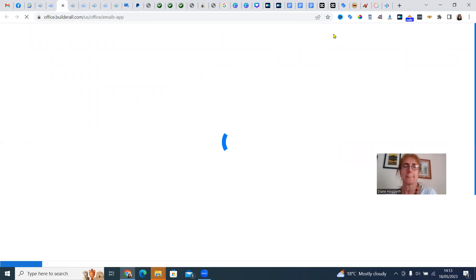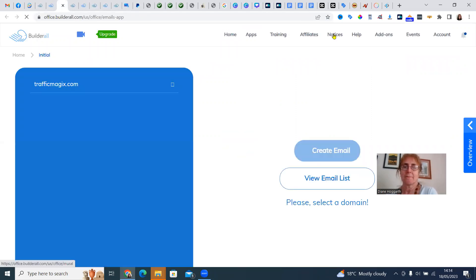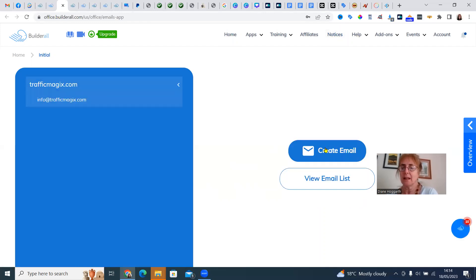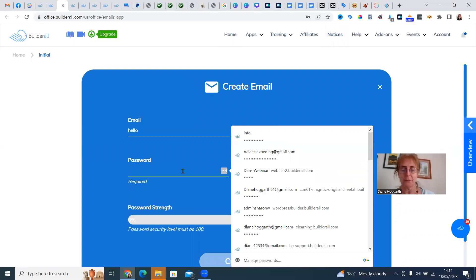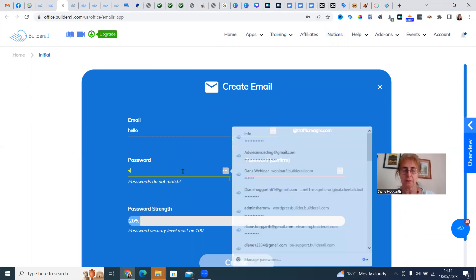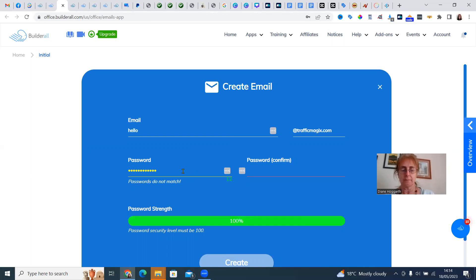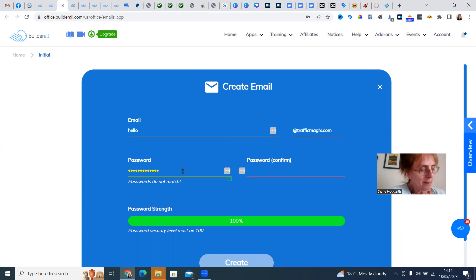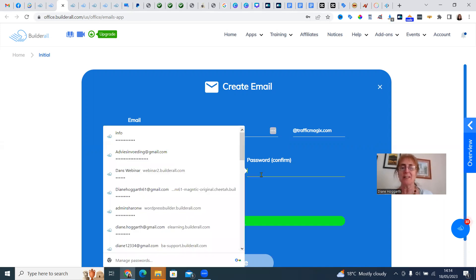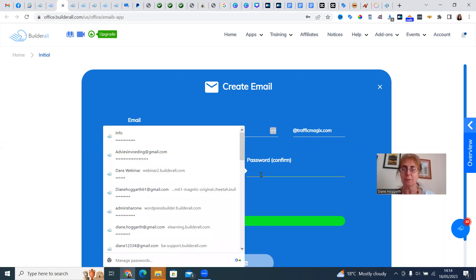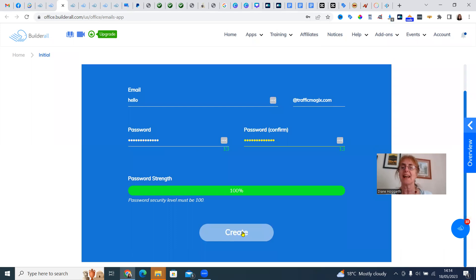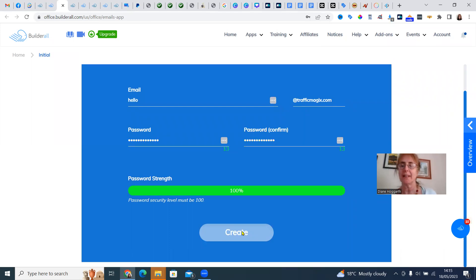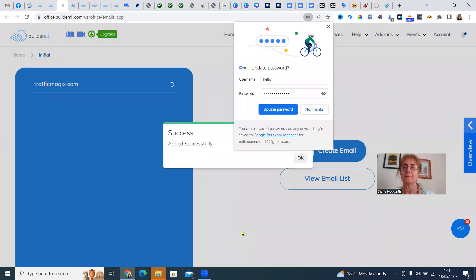So we click on our domain name. And we want to create an email, hello at trafficmagics.com, and then we're going to have a different password than before. Let me write it down, I'll forget it. Each one has to be different to the last one. So now we're going to create hello at trafficmagics.com and update the password.